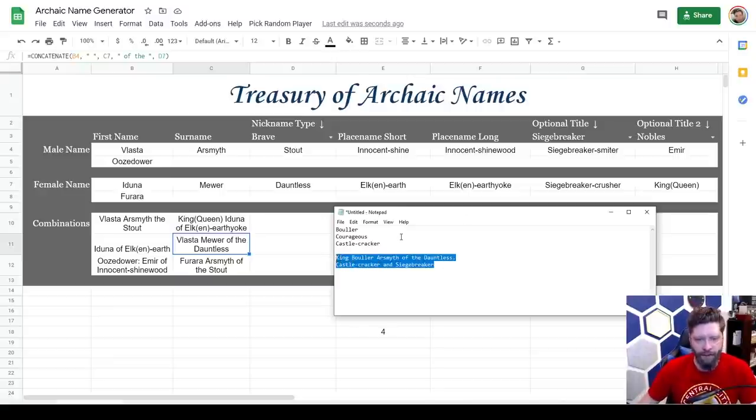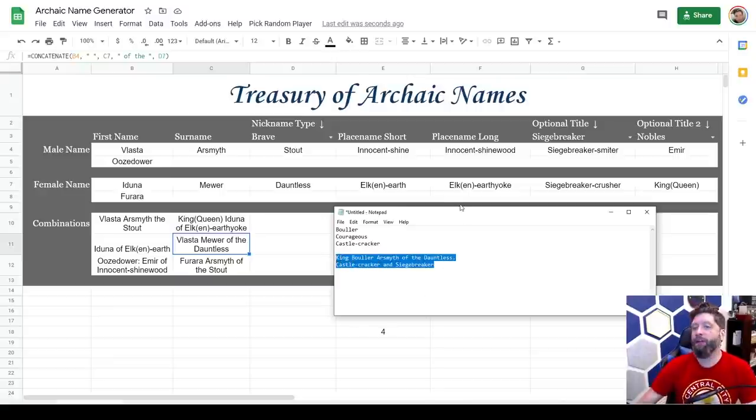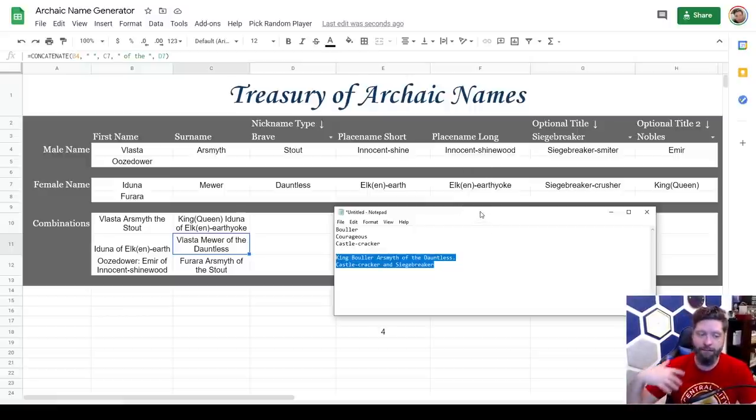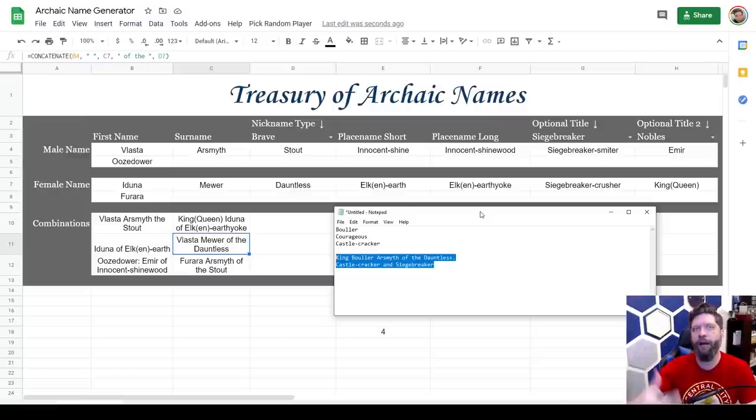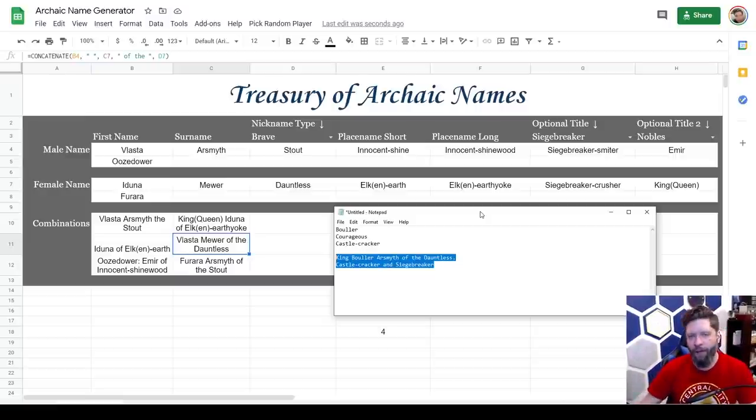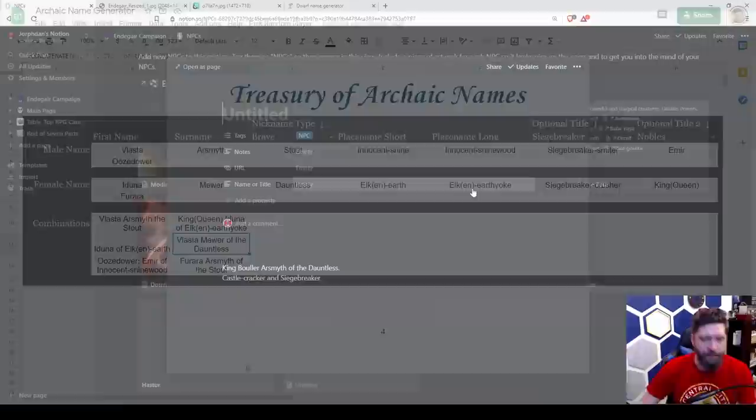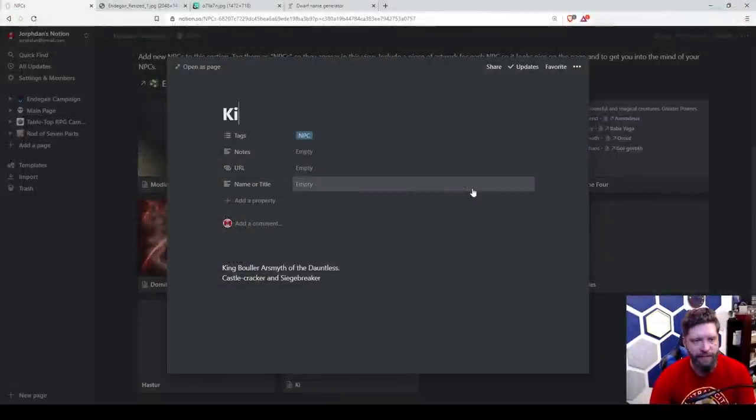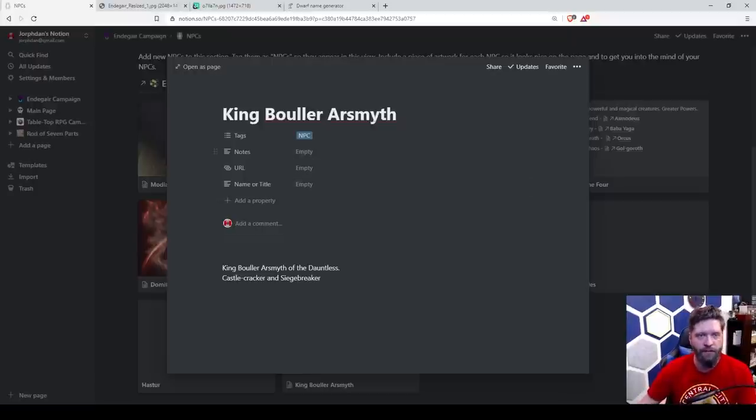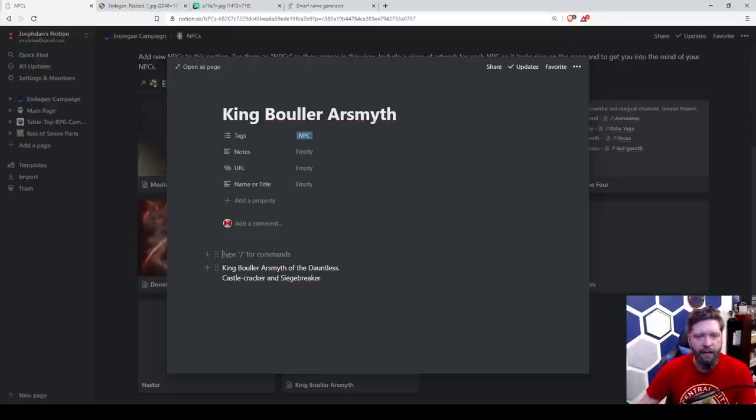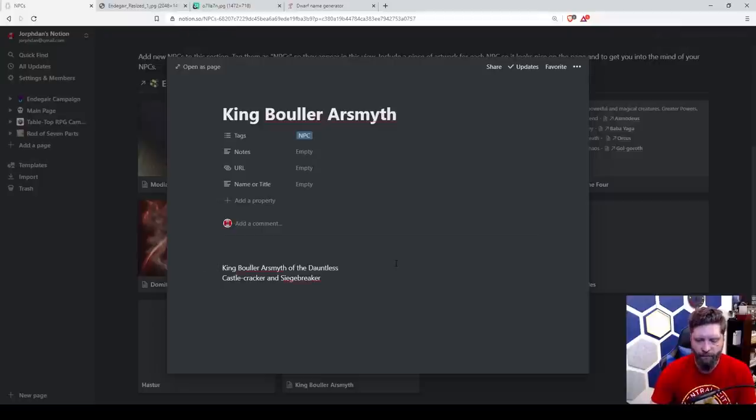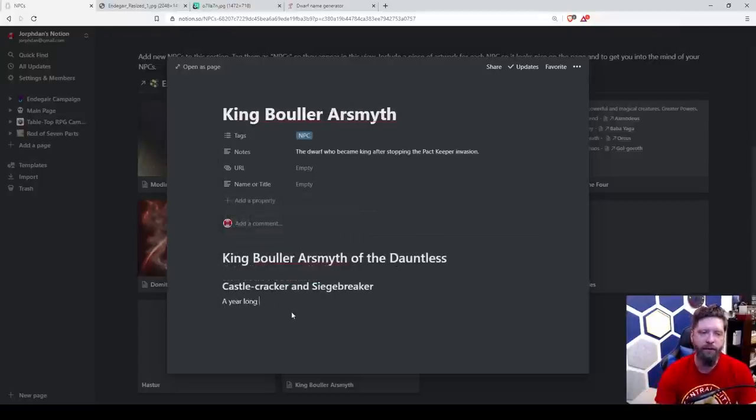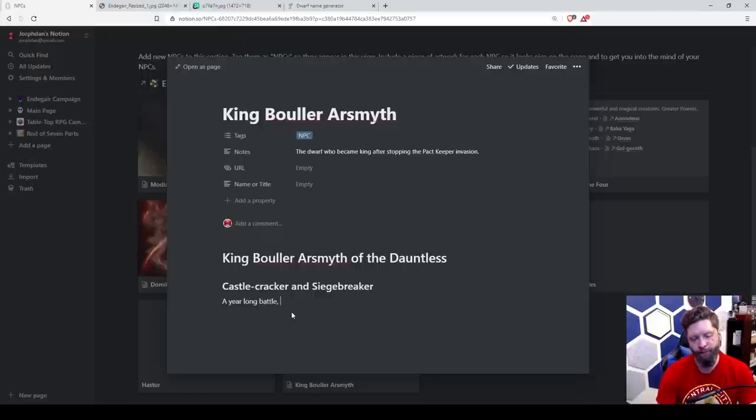All right. So here's our name. And I would love to share this with you. It's a Google doc, but unfortunately, the PDF, they're not my names to give out. So, I'm sorry. And so this NPC is King bowler Arzmyth, King bowler Arzmyth. And so he is King bowler Arzmyth of the Dauntless. And we have to decide what is the Dauntless?